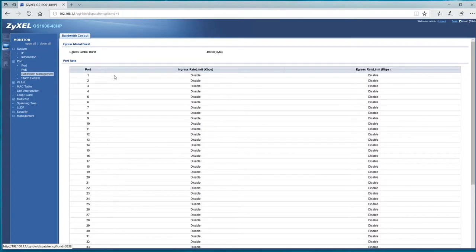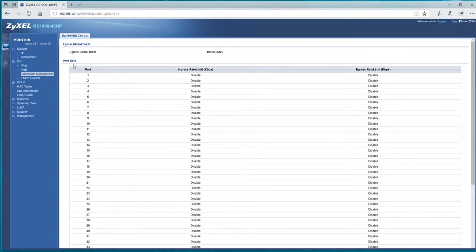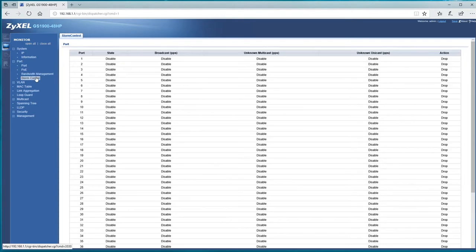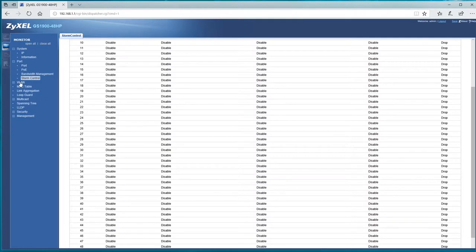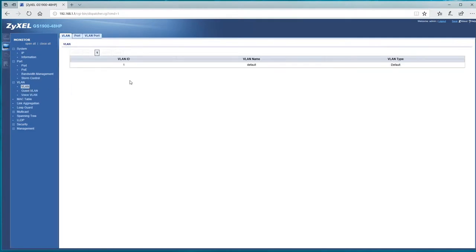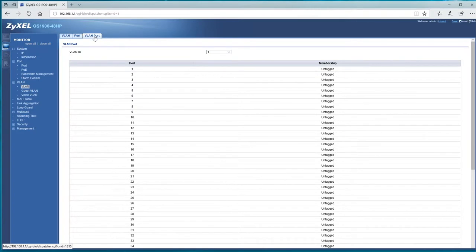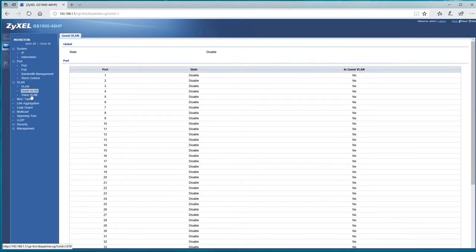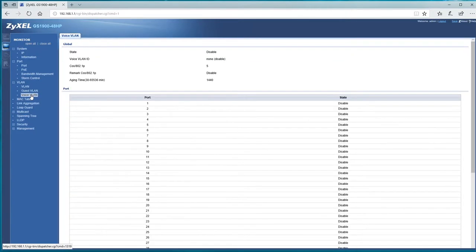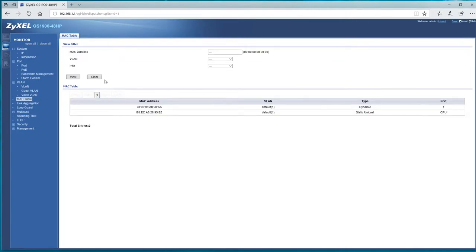Bandwidth management, so if we want to play about with that. Storm control. VLANs, when we configure any VLANs up, this is where we have to do it. So guest VLAN, voice VLAN, and MAC tables.